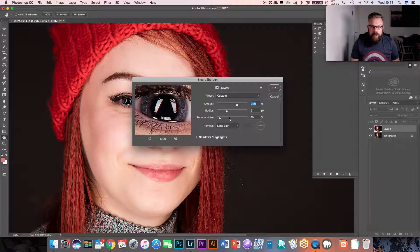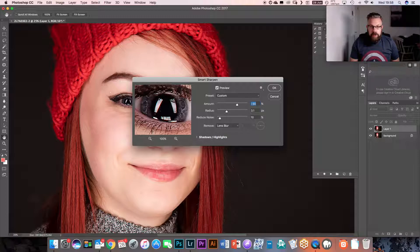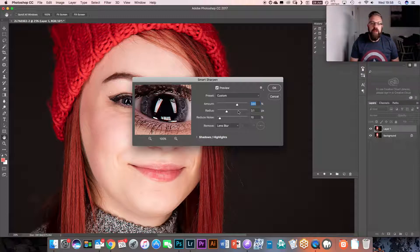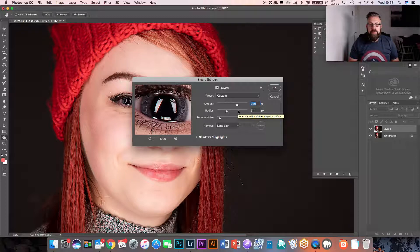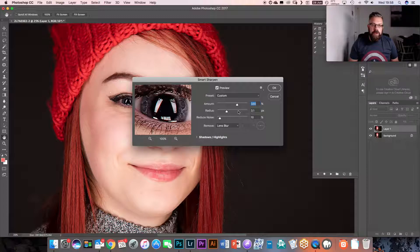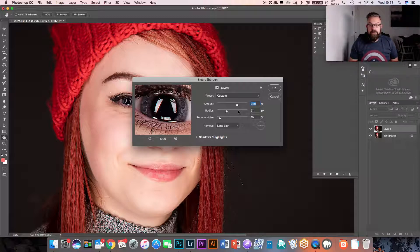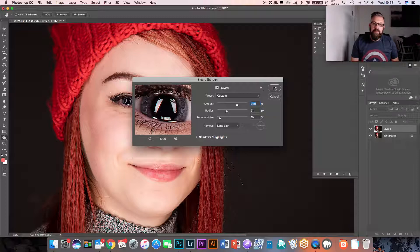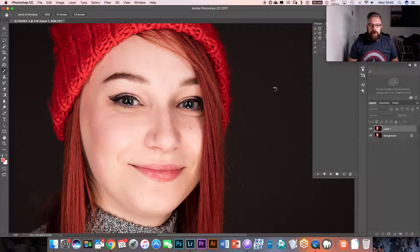So what you need to do is adjust that amount and adjust the radius and the noise so that you are happy with it, so that you get a really nice sharp image without introducing too much noise. I've got mine, so I'm going to click OK.